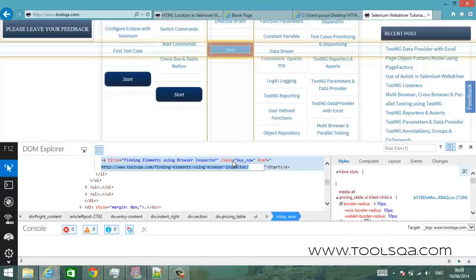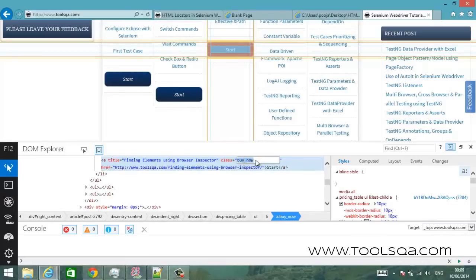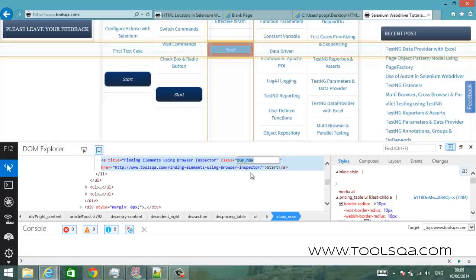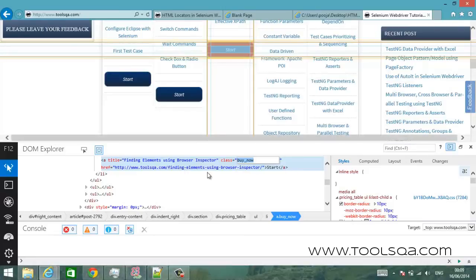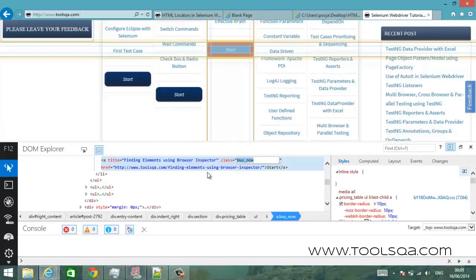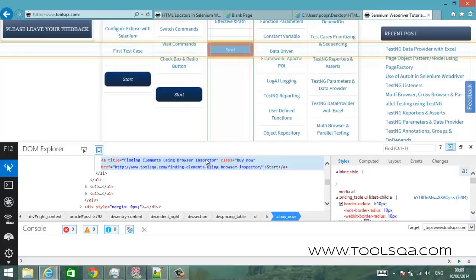Now the class is a unique identifier here. You can see that buy now, you can actually see that buy now is a class name and you can probably use it to identify the element provided that this name, this class name is unique inside the document. Also you can find the anchor tag using the title which is finding elements using browser inspector.